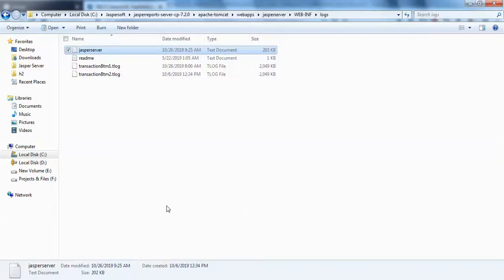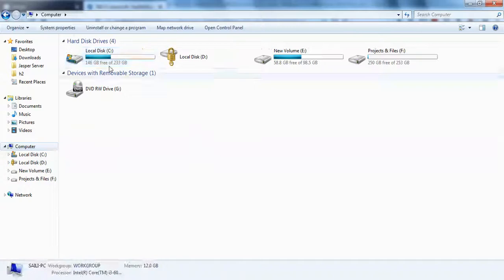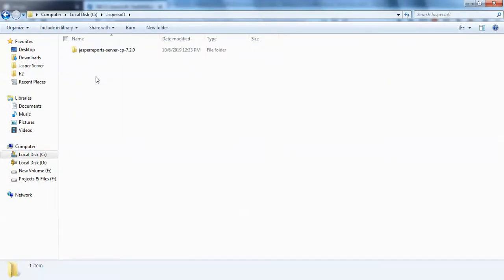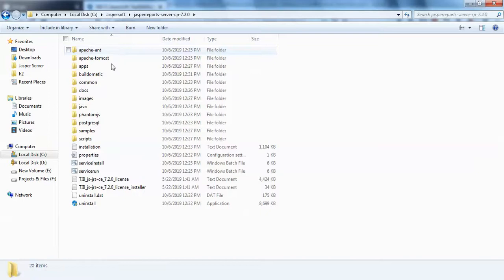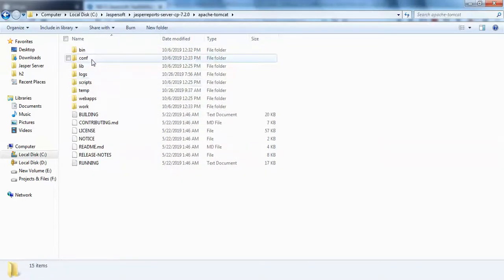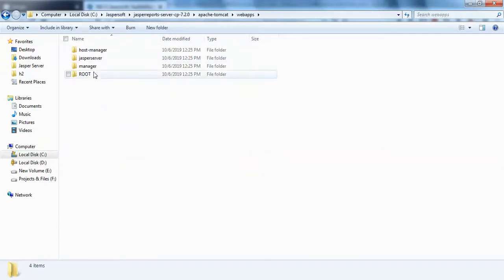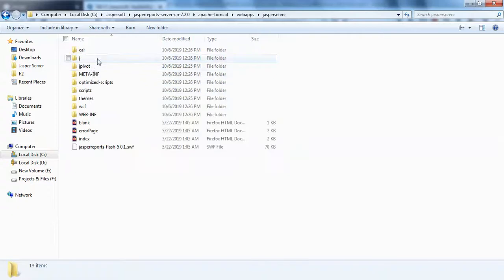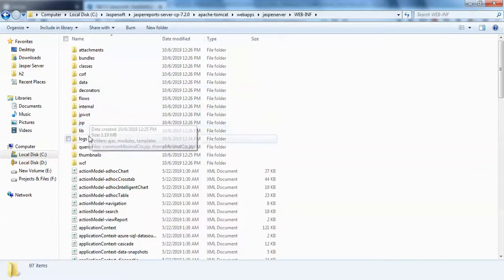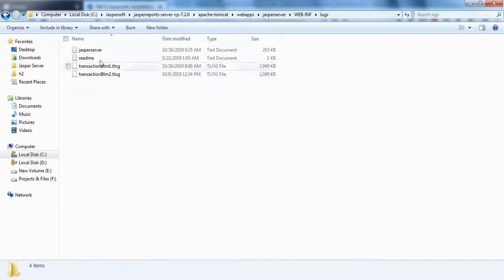You can just simply go to your installed directory of Jaspersoft server. Click on Jaspersoft, go to your installed folder. You can see Apache Tomcat, go to webapps, Jasperserver, WEB-INF, and logs.